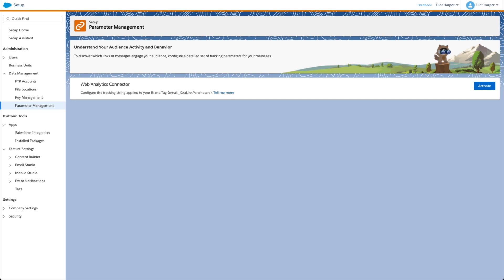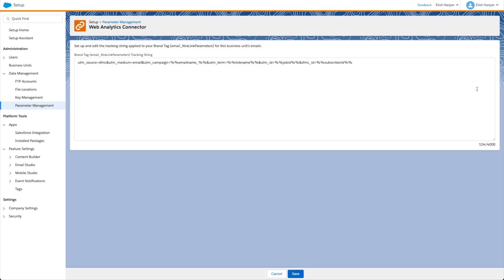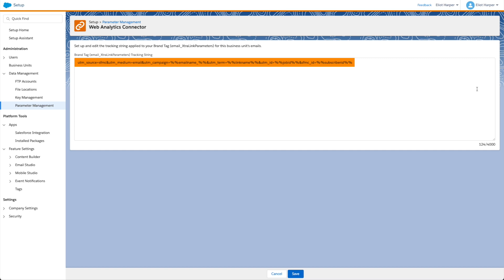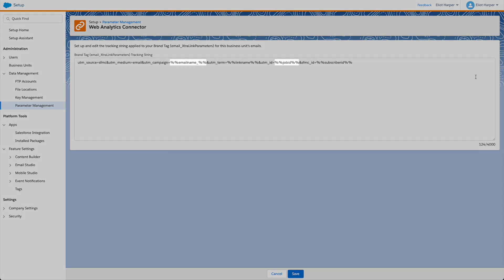To enable this feature, open Parameter Management in Setup and click the Activate button, then click the Edit button. Here you'll see the default URL parameters, which you can customize. The default parameters use system data personalization strings to include email-level, subscriber-level, and link-level data.